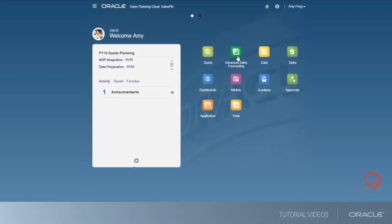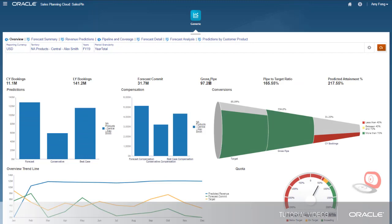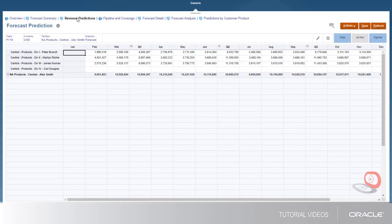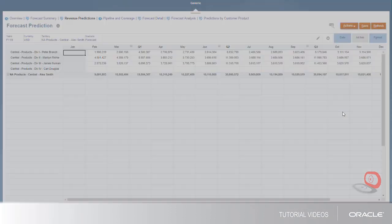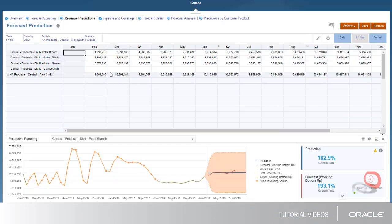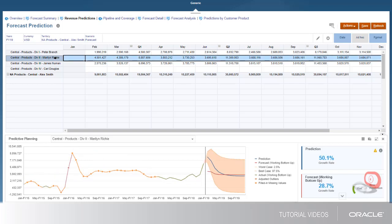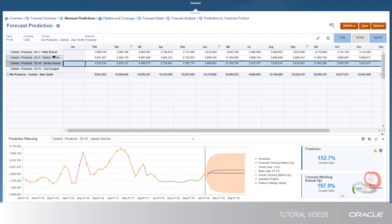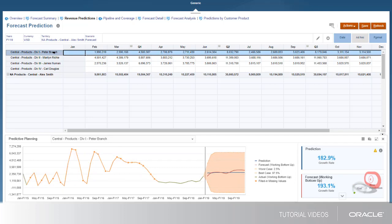Let's start with Forecast Predictions. On the Revenue Predictions tab, you can create predictions for the rest of the year, based on year-to-date historical data. With predictive planning, historical data is retrieved and then analyzed using time-series forecasting techniques to predict the future performance within the selected territory.